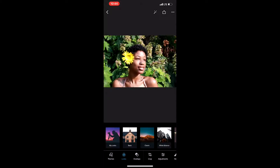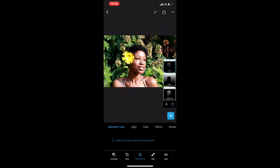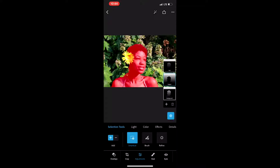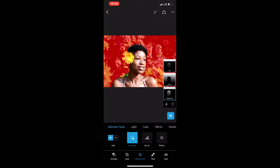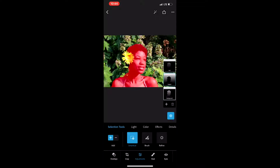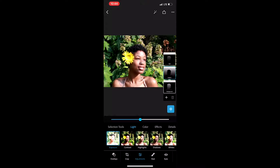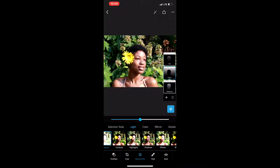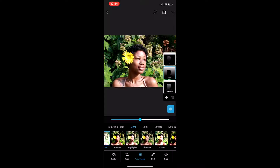Once the photo comes up that you want to edit, go to Selection Tools. This will allow you to select the full image, select the subject, or select the background. I always like to choose Subject first.